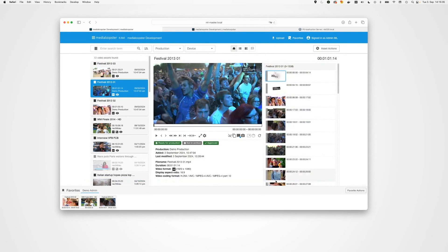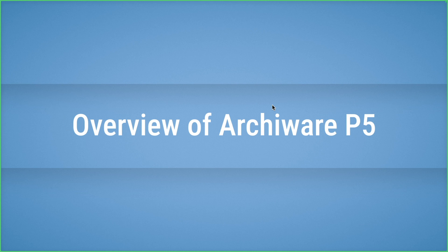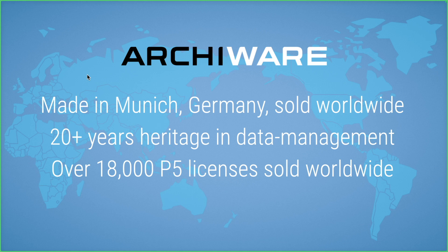That was a brief overview of Media Loopster — there's much more possible. Now switching back to look at Archiware P5. I'll give a simple overview for those not familiar with Archiware: a suite of products from Munich, Germany, with over 20 years of heritage in data management with a specific focus around media and entertainment.